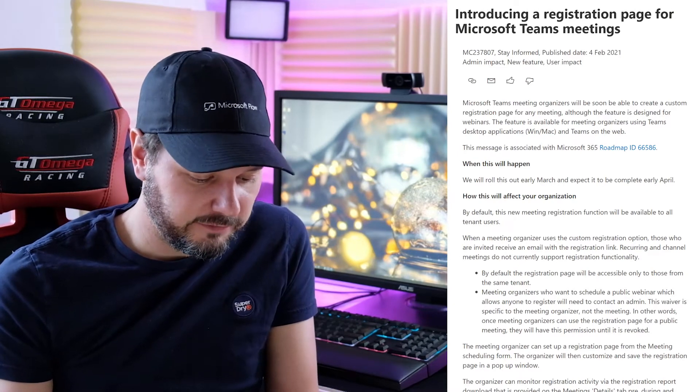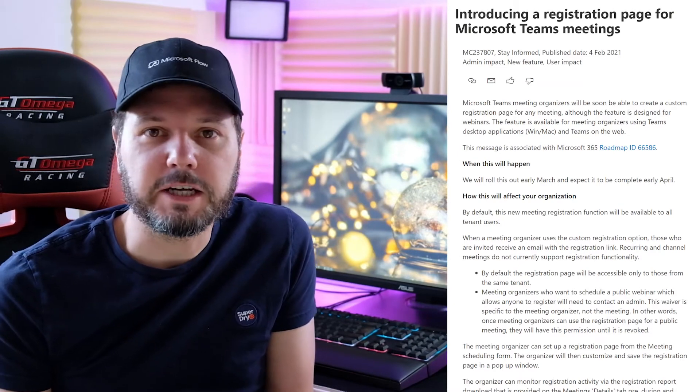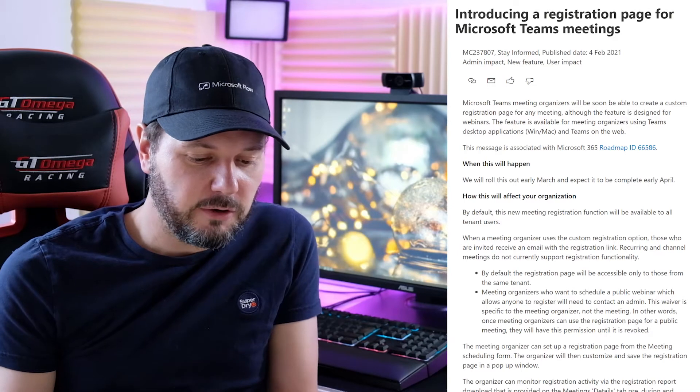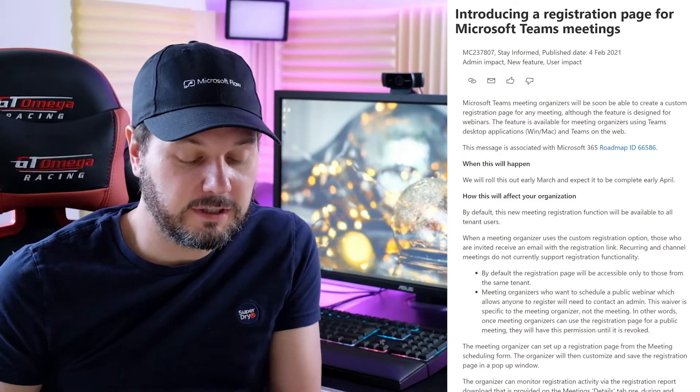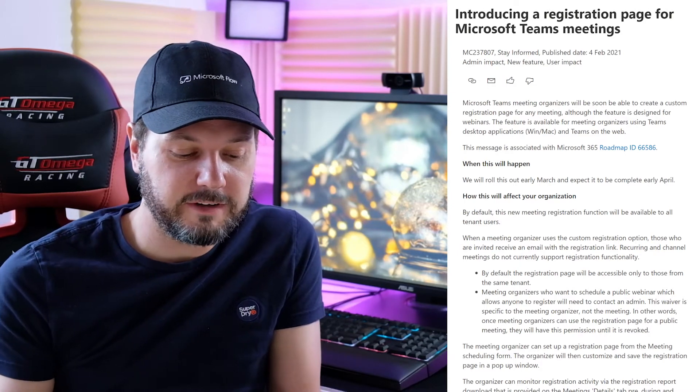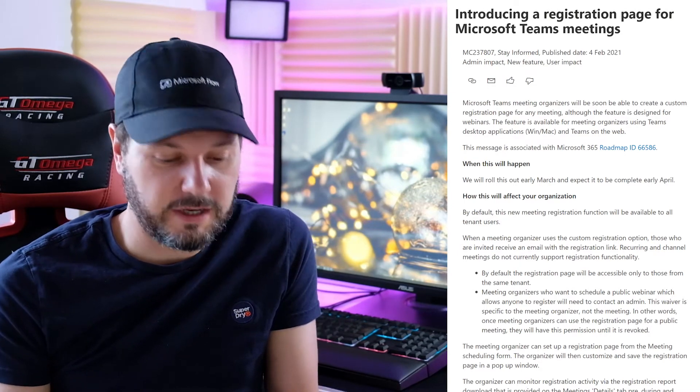I'm just going to read a few bits of information out for you. By default, this new meeting registration function will be available to all tenant users.